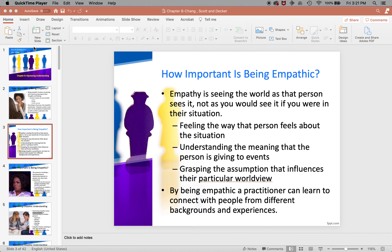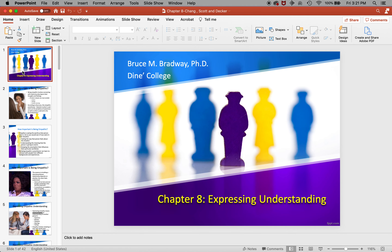Today we're tackling two chapters — chapter 8 and chapter 9. But before we do that, we need to talk about your characters.